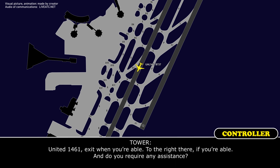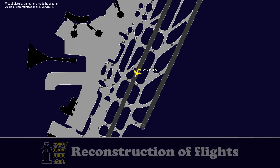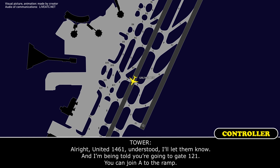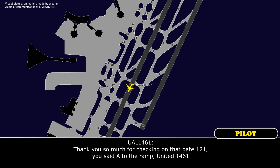United 1461, exit when you're able to the right there if you're able, and do you require any assistance? We'll make the right turn on Victor, and negative on the assistance, United 1461. Alright, United 1461, understood, I'll let them know. And you're going to gate 121, you can join Alpha to the ramp. Thank you so much for checking on that — gate 121, Alpha to the ramp, United 1461.